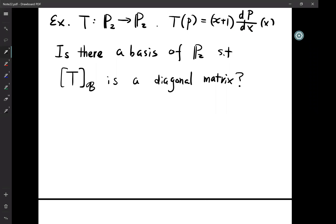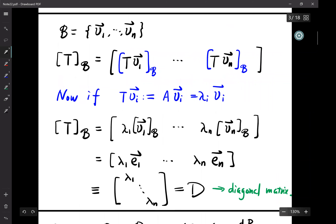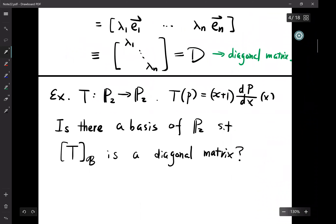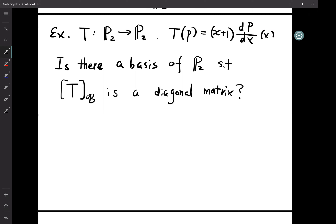Then consider the change of basis following the rule above to make T_B diagonal. How do I make it diagonal? I diagonalize a certain matrix.